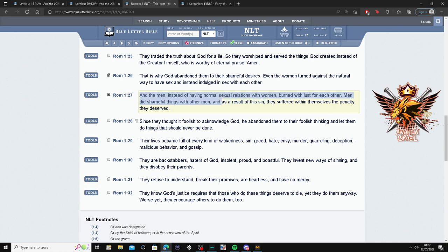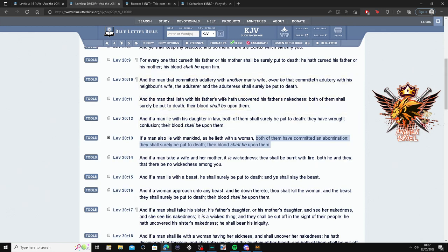And as a result of this sin—okay, so this is a sin now—as a result of this sin, they suffered within themselves the penalty they deserved.